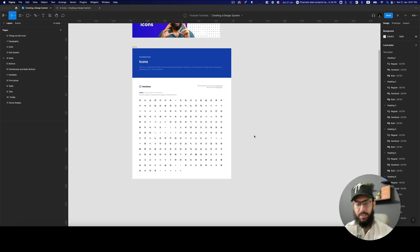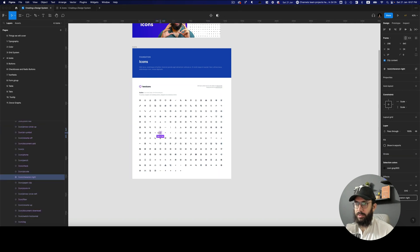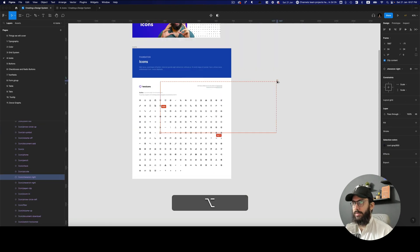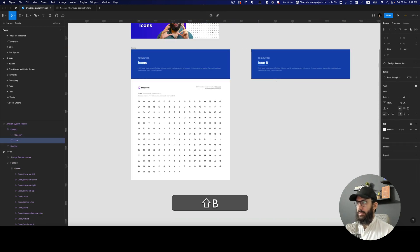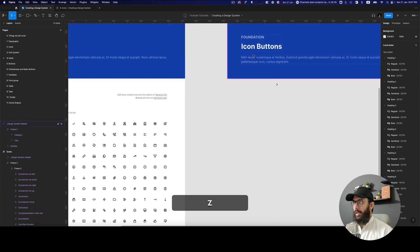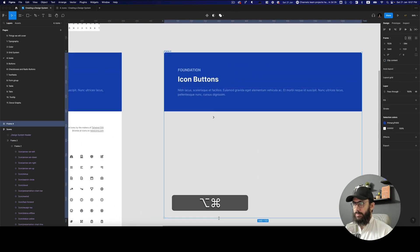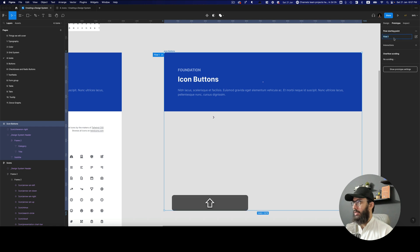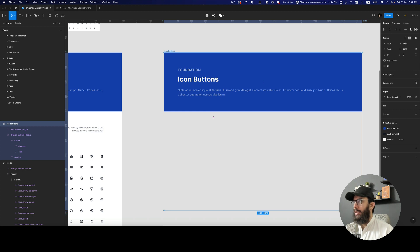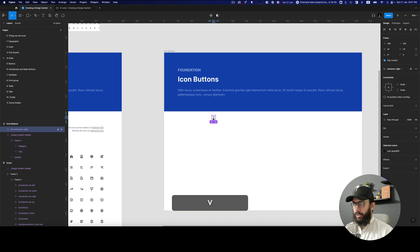So in order to create an icon button component, you can go ahead and pick the icon that you use the most as the default icon, probably place it on the right. I'm also going to duplicate this, name it to icon buttons, create a frame around it, grab this, place it inside the frame, and name this frame icon buttons. Also create a prototype flow icon button so we can see how this button looks when it's created.